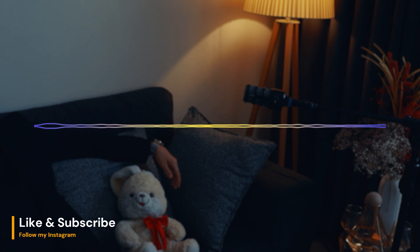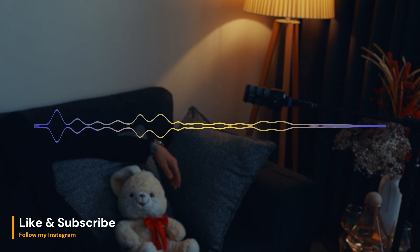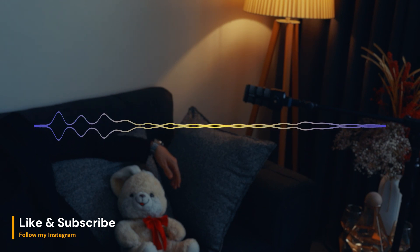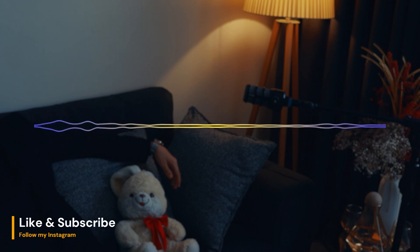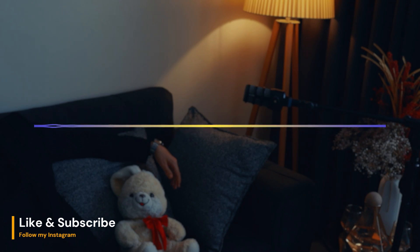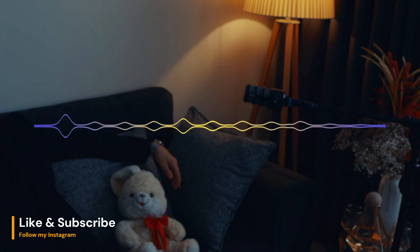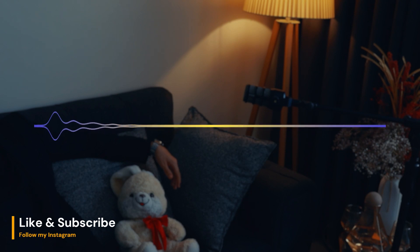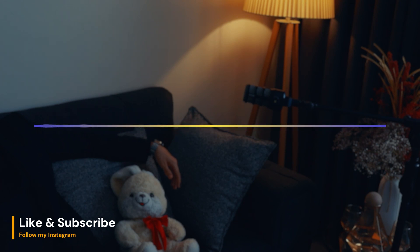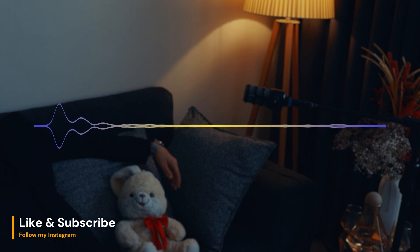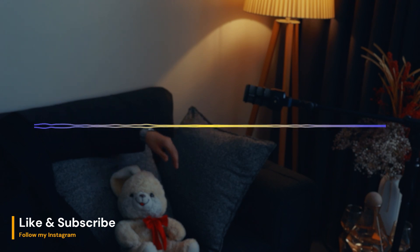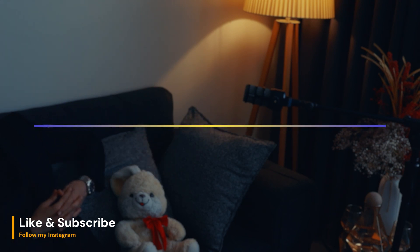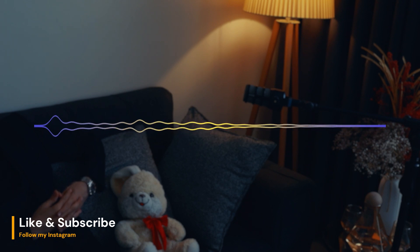In addition, circadian rhythms can be disrupted by lifestyle factors, such as staying up late to work or playing video games, or not getting enough natural light during the day. This can lead to sleep problems, such as difficulty falling asleep or staying asleep, and can also affect mood, energy levels, and overall health.